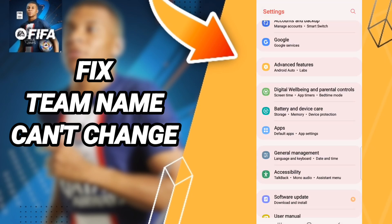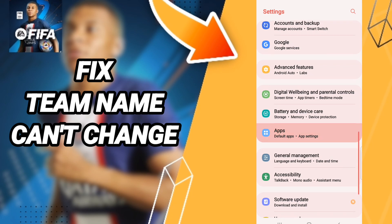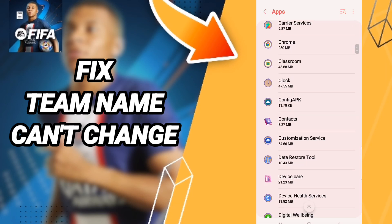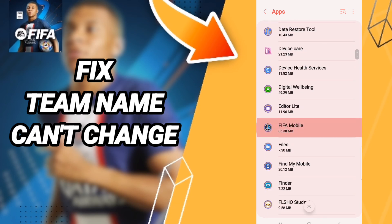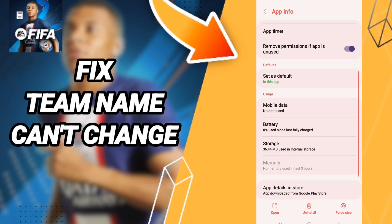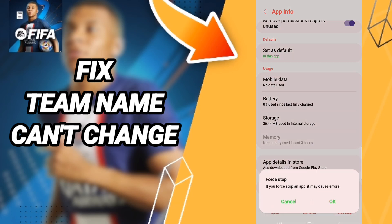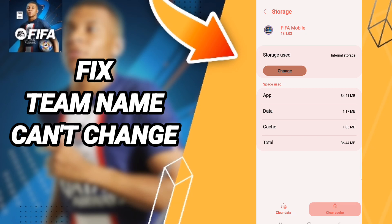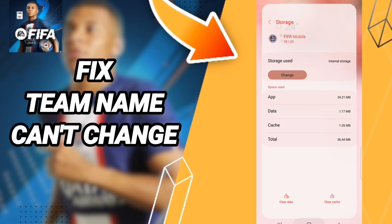Here we click Apps, then Default Apps, then App Settings. When you find the apps page, search for FIFA mobile. In the list of app info, you will enter the first option and click OK. You will enter the Storage window, then click Clear Cache.